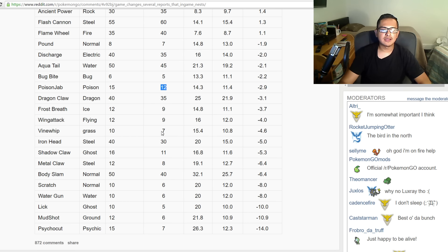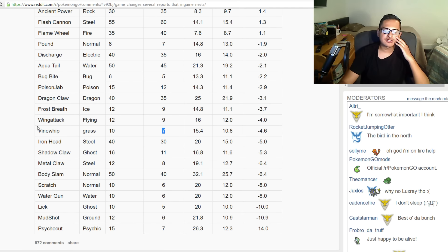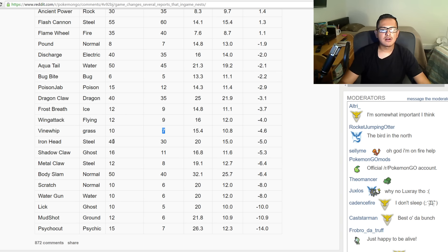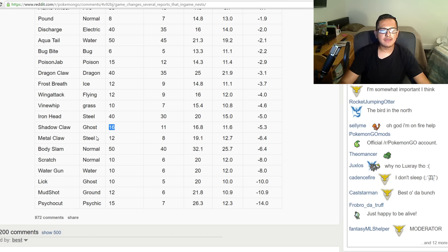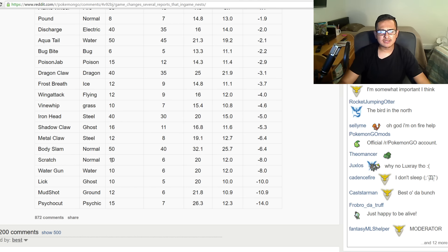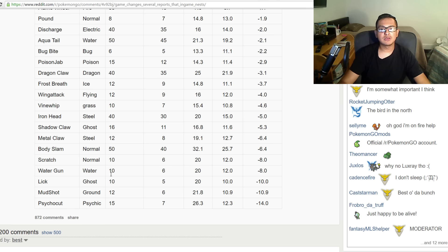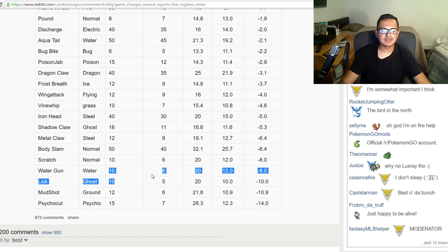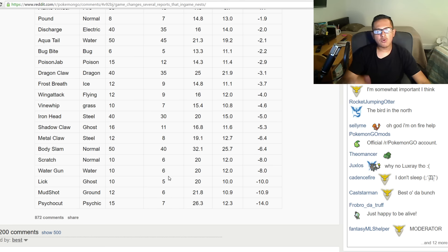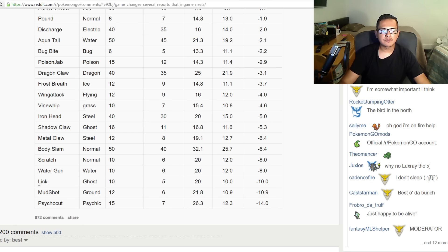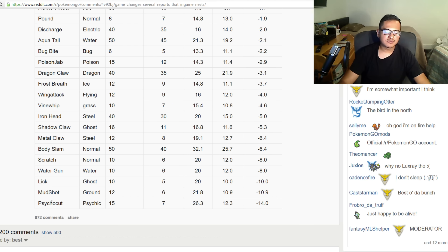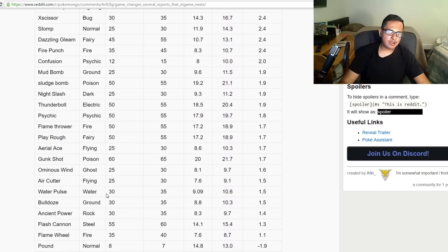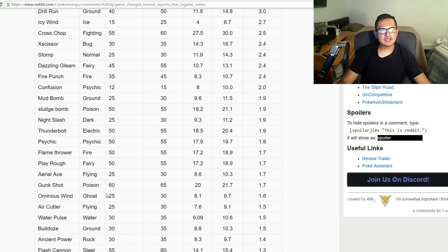Frost Breath was 12, now it's 9. Wing Attack was 12, now it's 9. Vine Whip was 10, now it's 7. Man, Vine Whip was actually a pretty strong attack before, I wonder how it's going to work now, hopefully it's still pretty fast. They decreased it a lot. Iron Head was 40, now it's 30. Shadow Claw was 16, now it's 11. Metal Claw was 12, now it's 8. Body Slam was 50, now it's 40. Scratch was 10, now it's 6. Water Gun was extremely overpowered, I really thought Water Gun was one of the strongest attacks, but they decided to change it to 6 damage. I want to see how it's going to effectively do damage now. Lick was 10, now it's 5. Mud Shot was 12, now it's 6. Psycho Cut was 15, now it's 7.